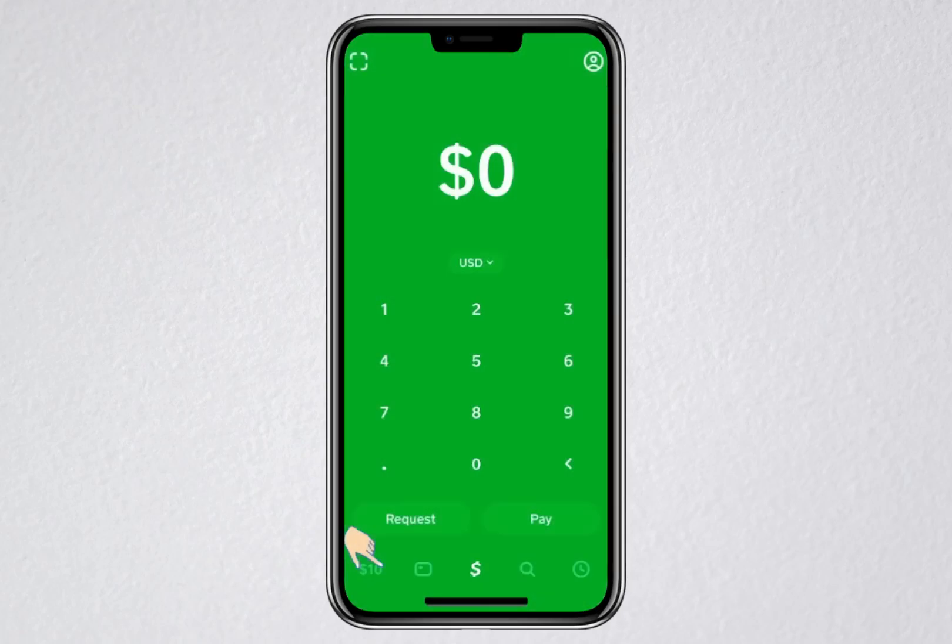Hello everyone. In this video, I'll show you step-by-step how to buy Bitcoin on Cash App and then send it to another wallet.